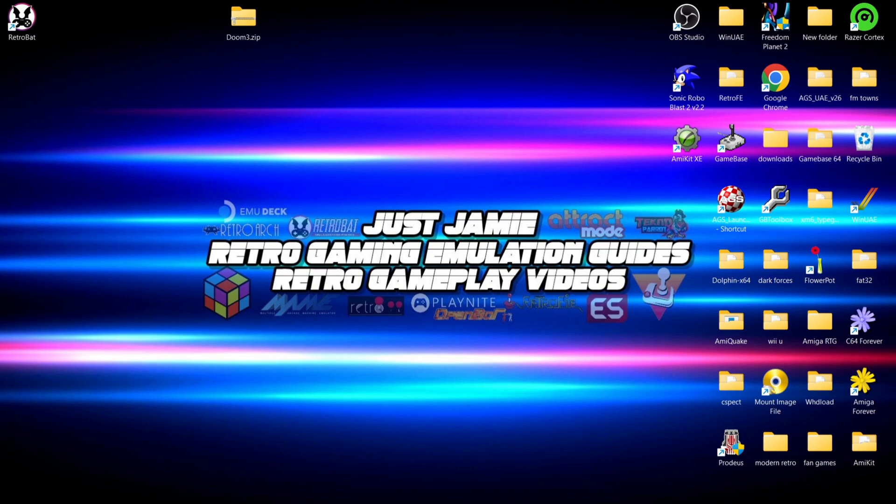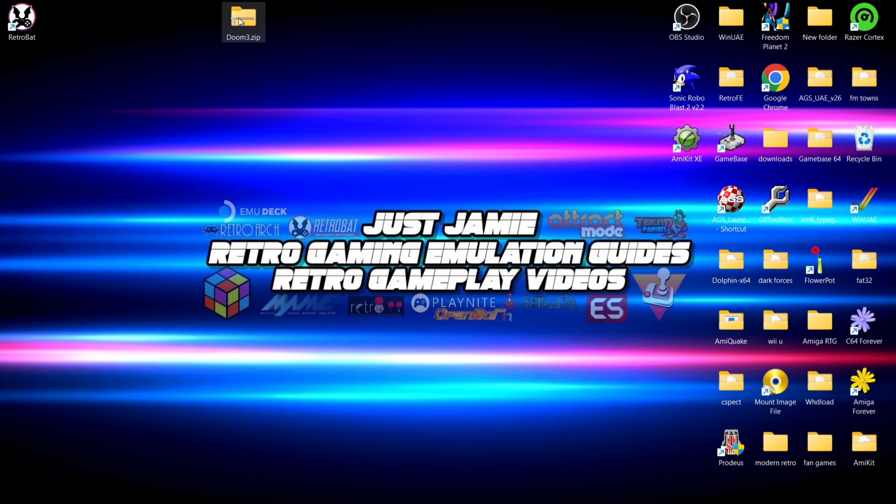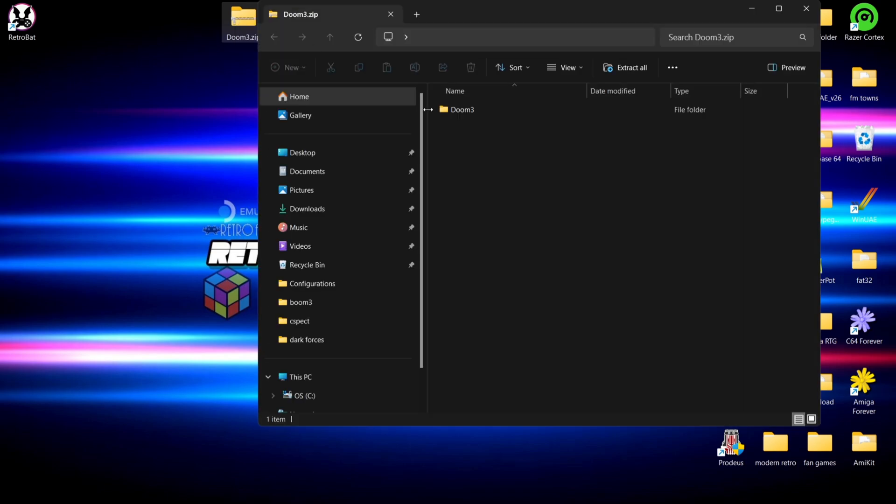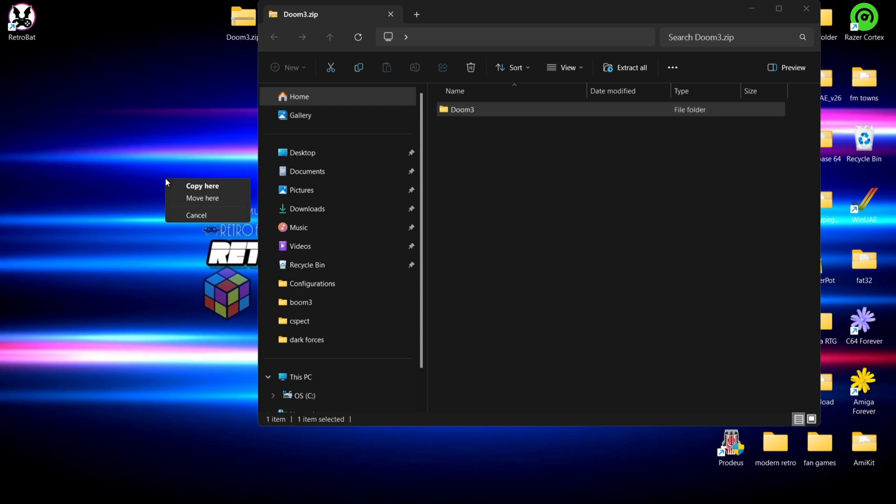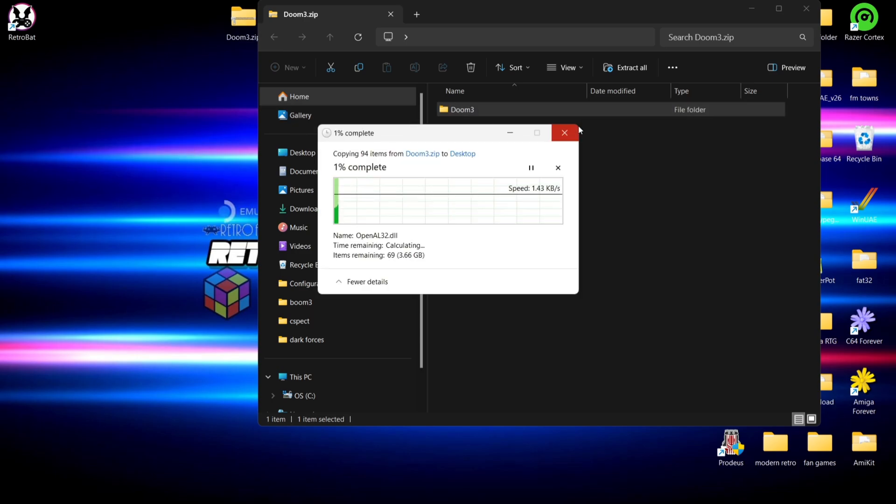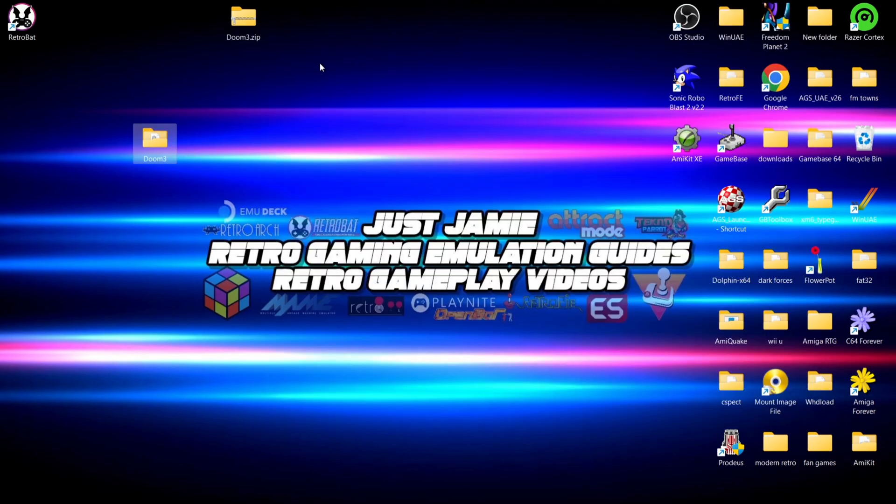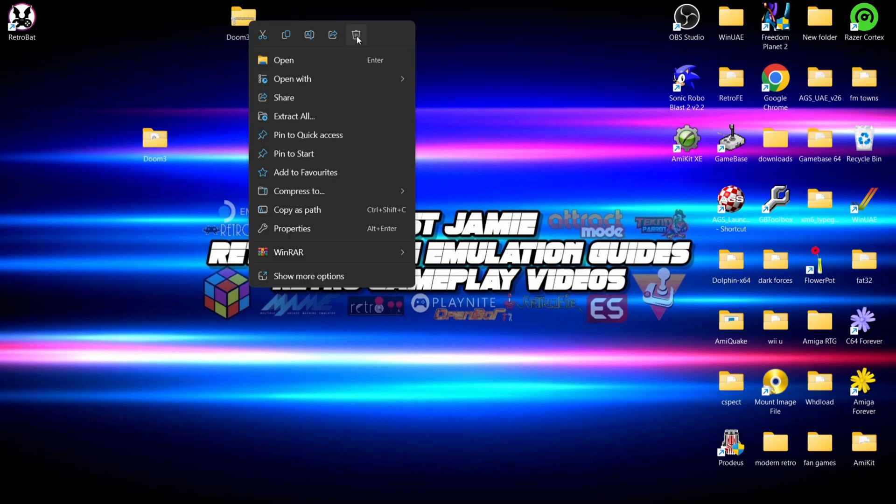So what we're going to need then is a copy of Doom 3: Resurrection of Evil. I've got this in zip file extension so if I just drag the contents out for now.